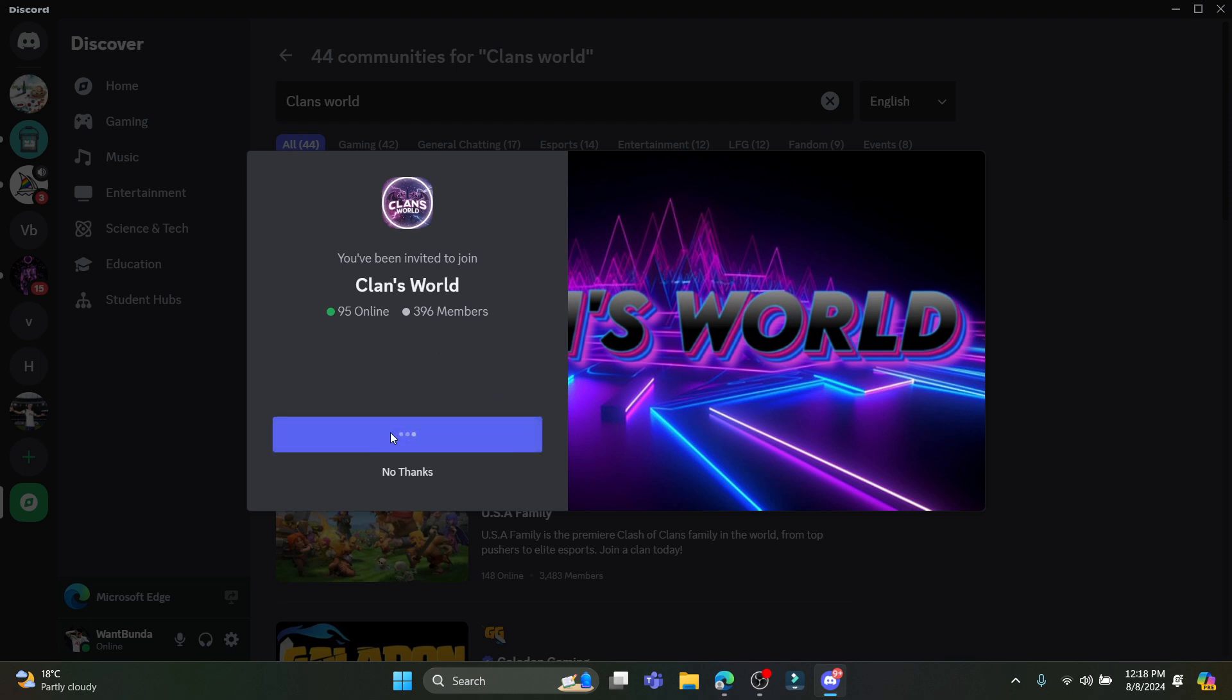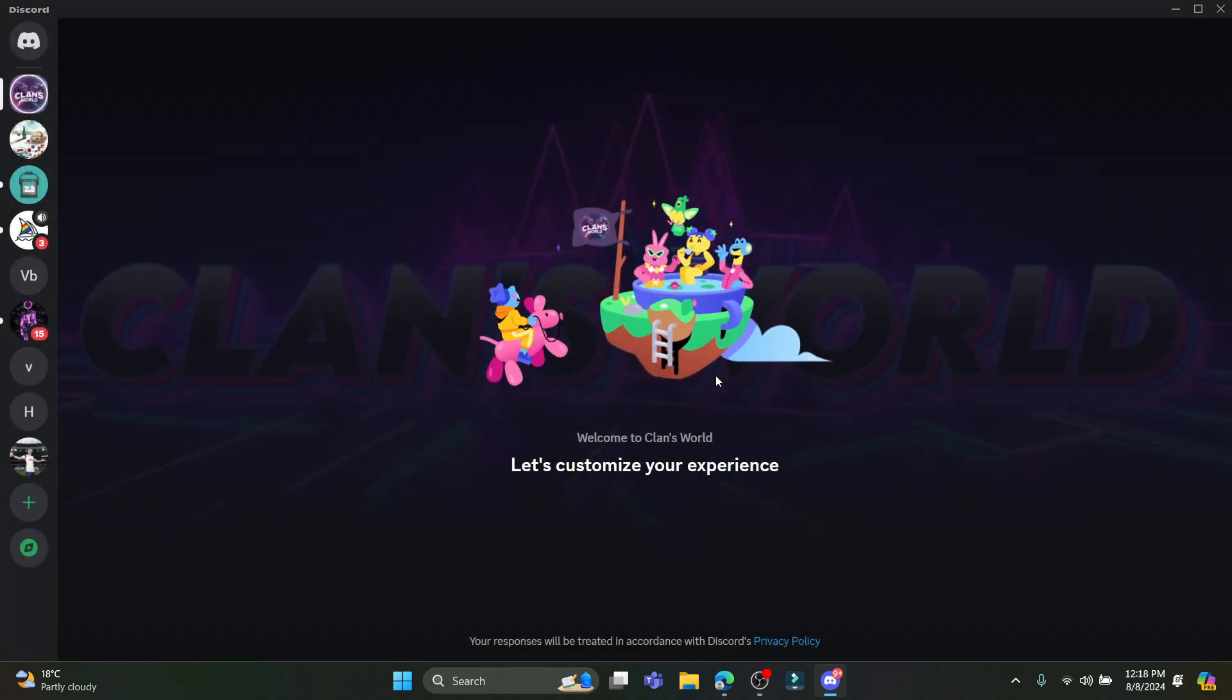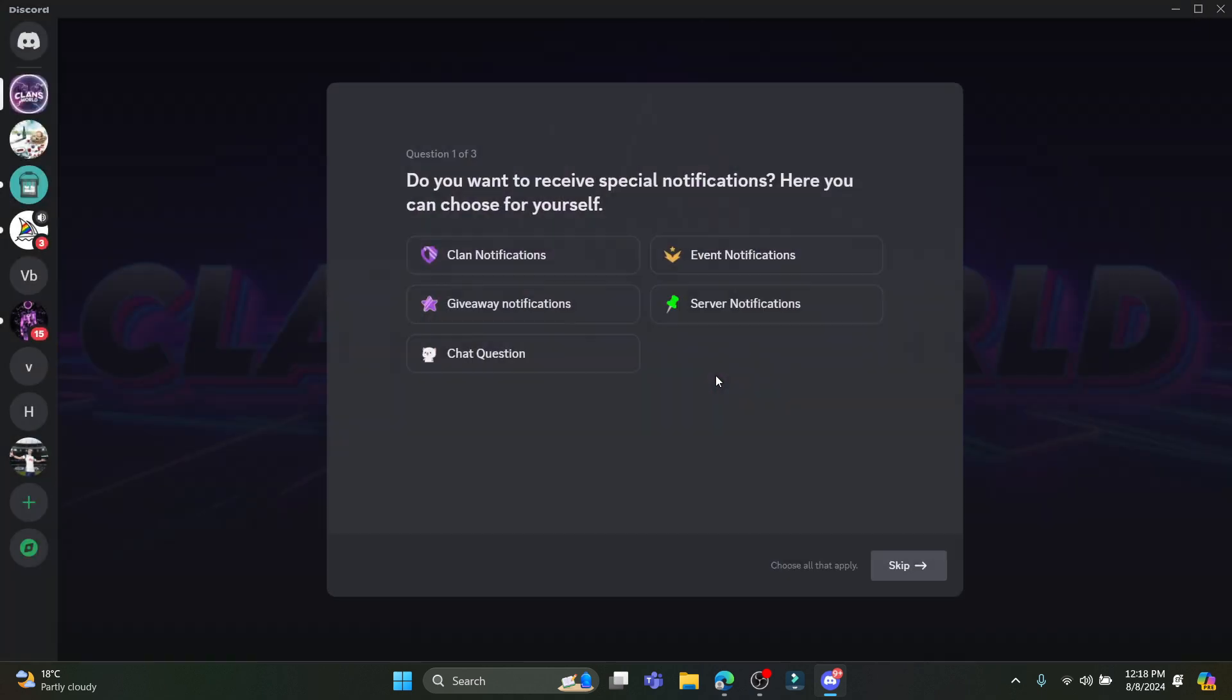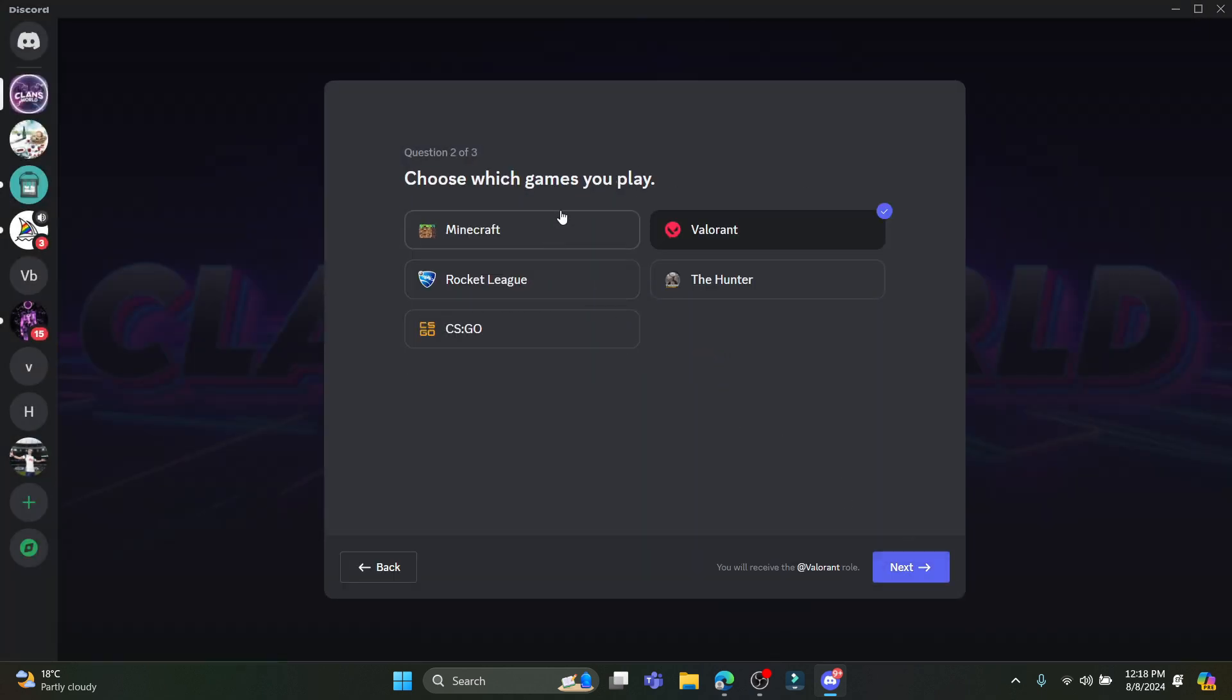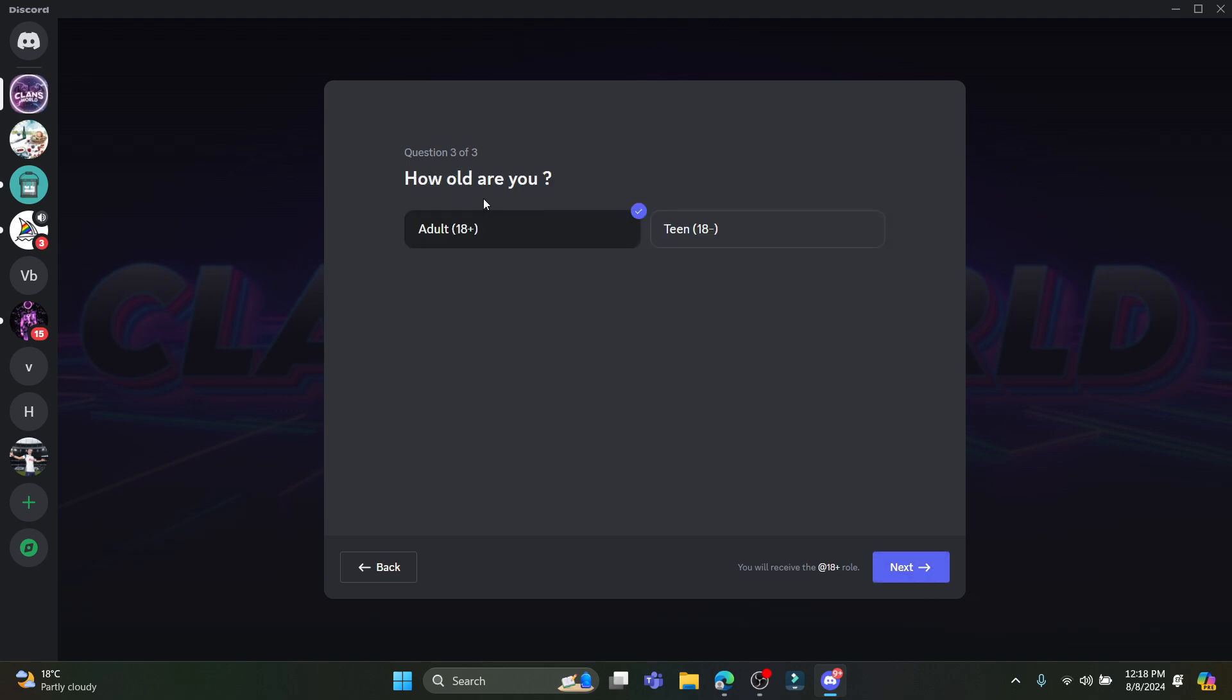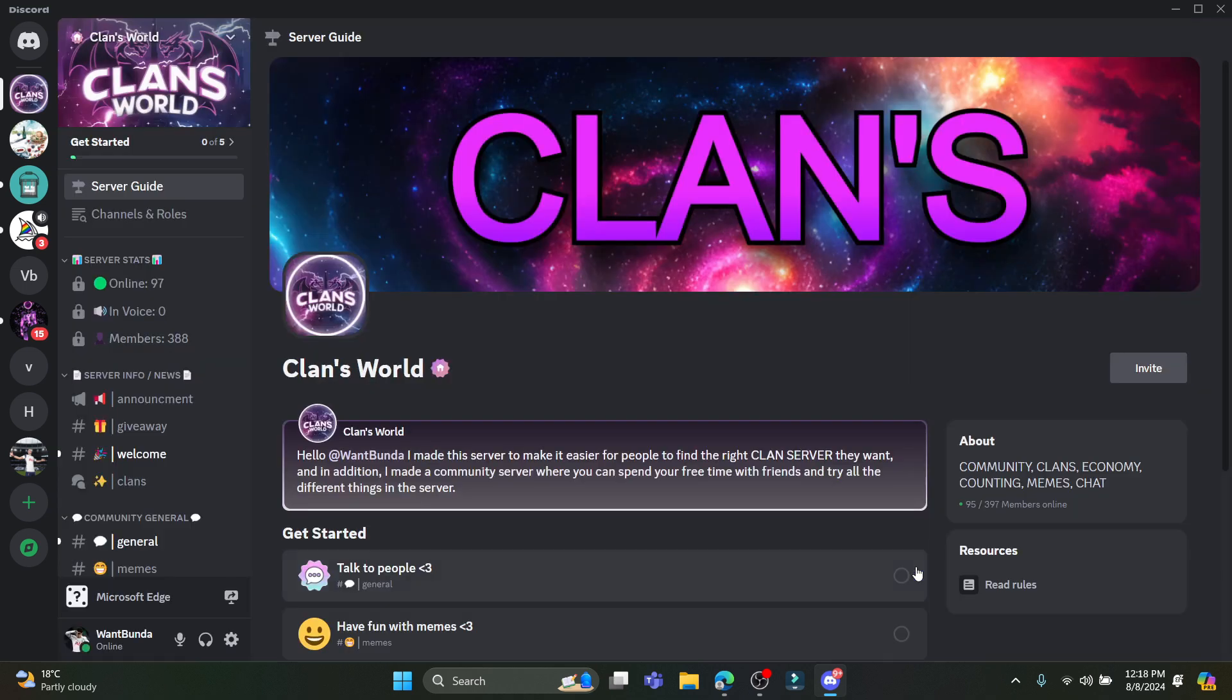After you join this guild page, you can see that you must select all of these. You can skip this for now. Choose which game you play, go ahead and click on Next. Choose your age, 18 or 18 under, click on Next once again, click Finish, and there you go, you have just joined Clans World.